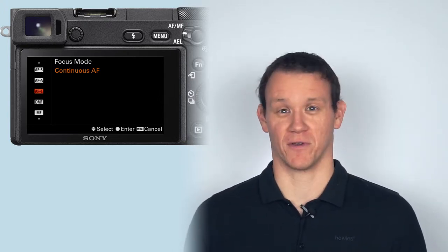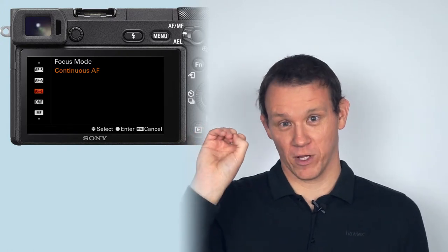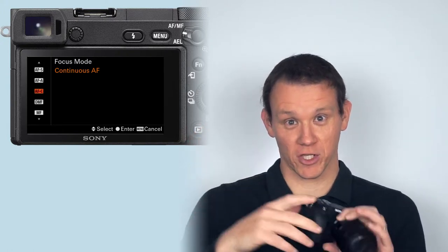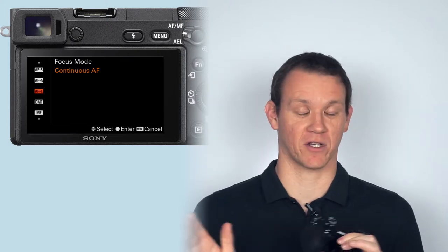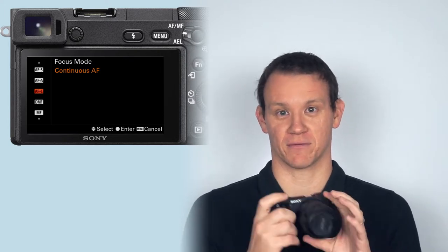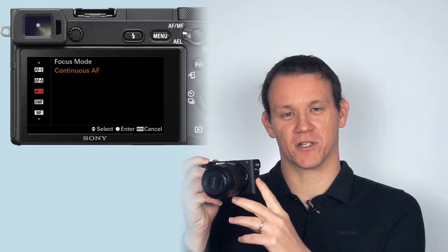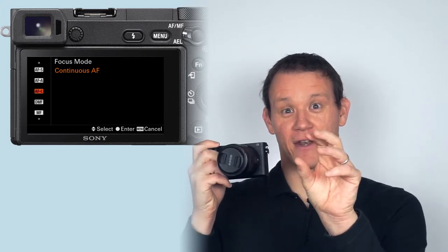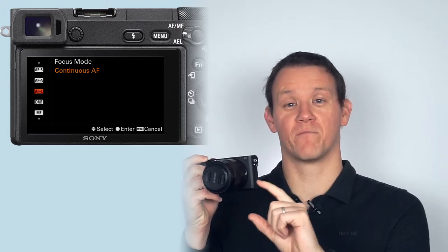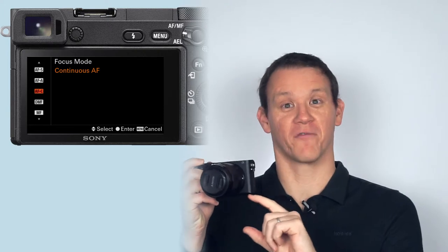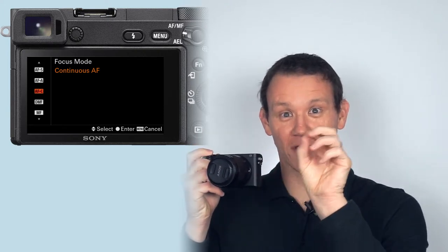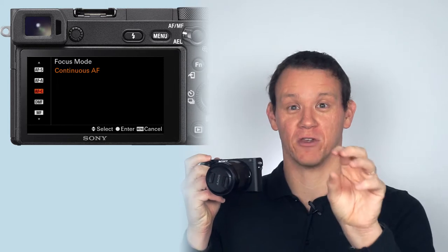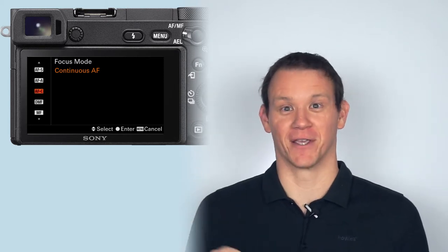Continuous autofocus: what that'll do is when you focus on something—usually you do that by half-pressing the shutter button—you focus on something, and then as long as you keep that button half-pressed, it will continue to try and focus on whatever's at that point you select.